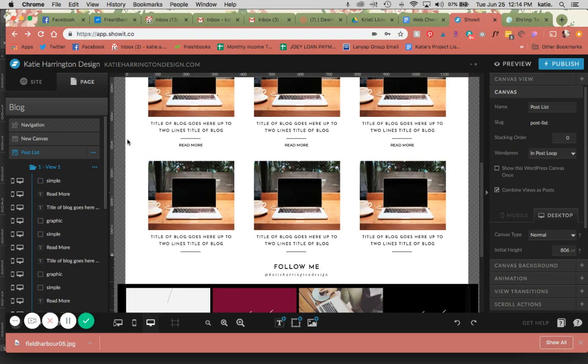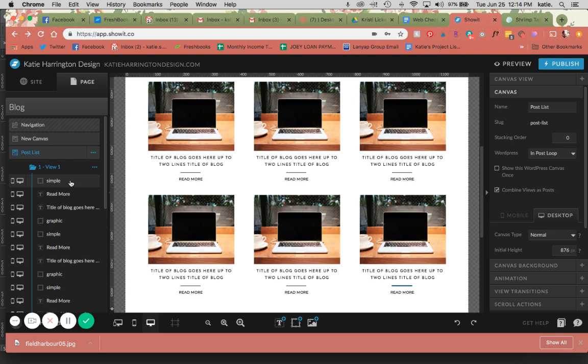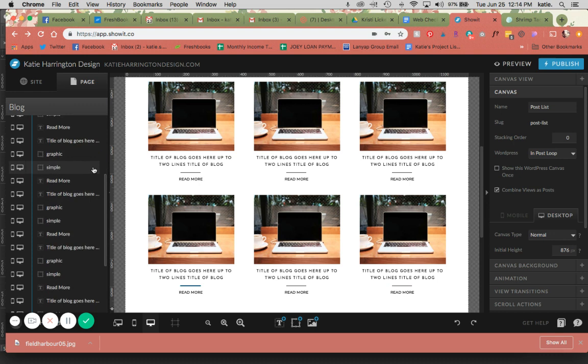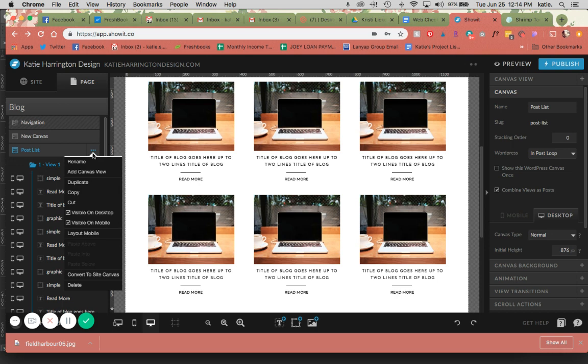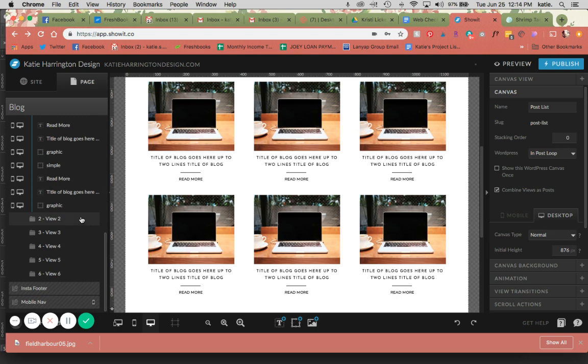So now I have six spots for blog posts here. I have one canvas view, so I'm going to duplicate. Actually, I'm just going to add five more. So now you can see that I have six canvas views.